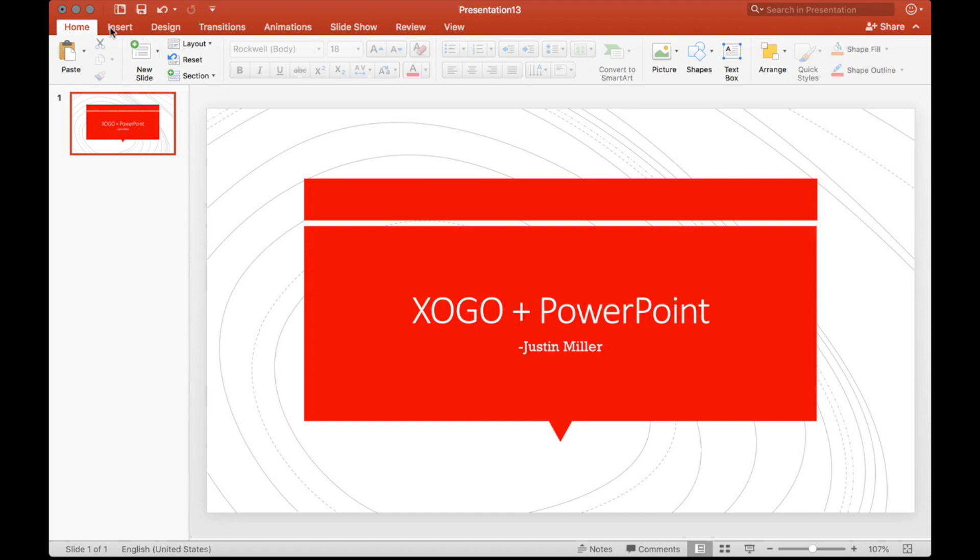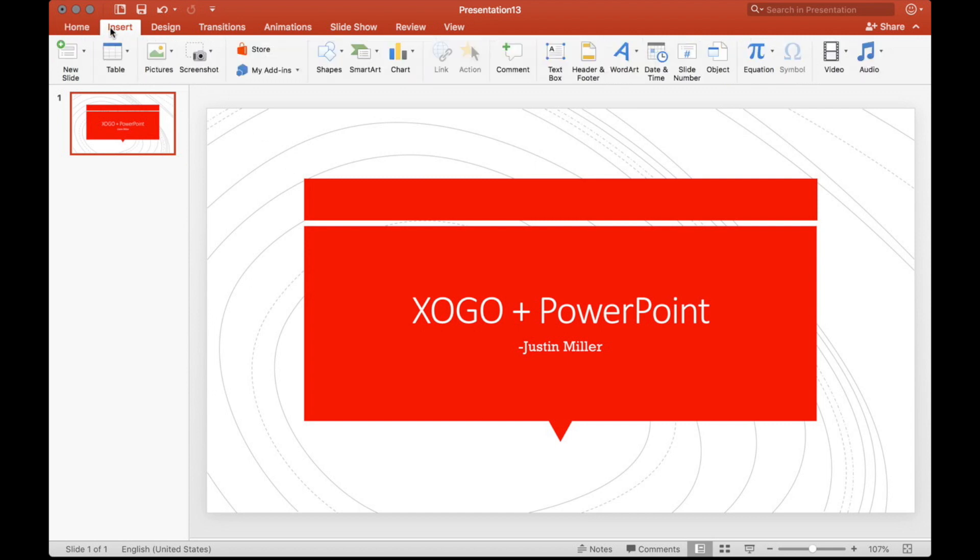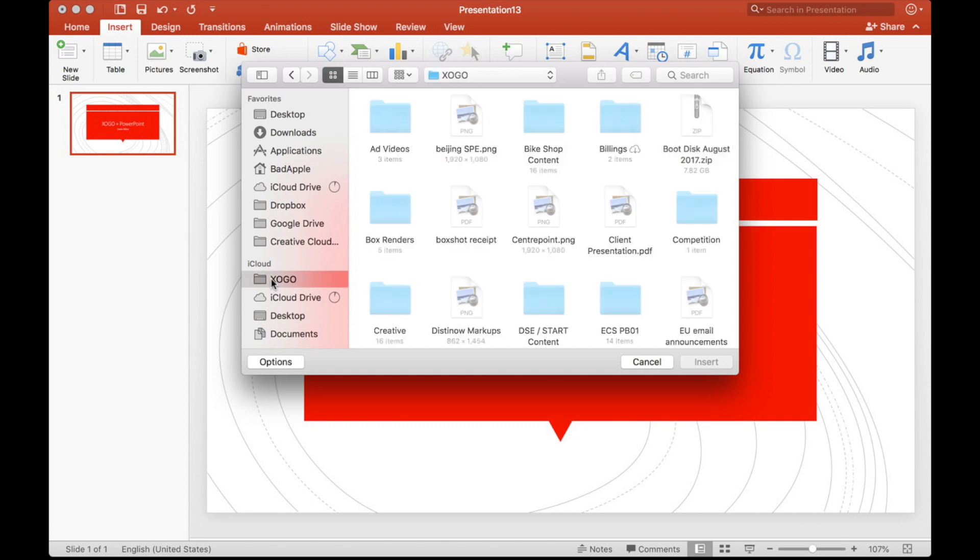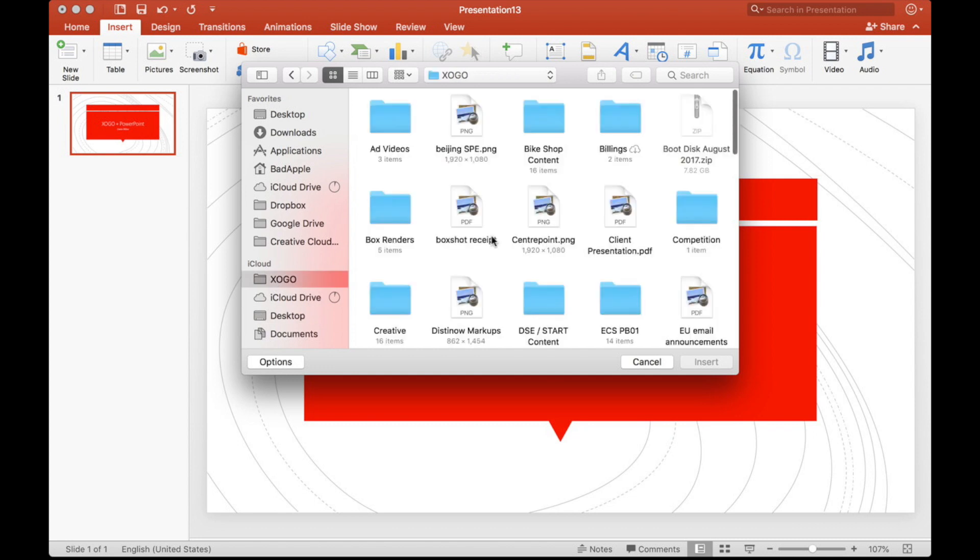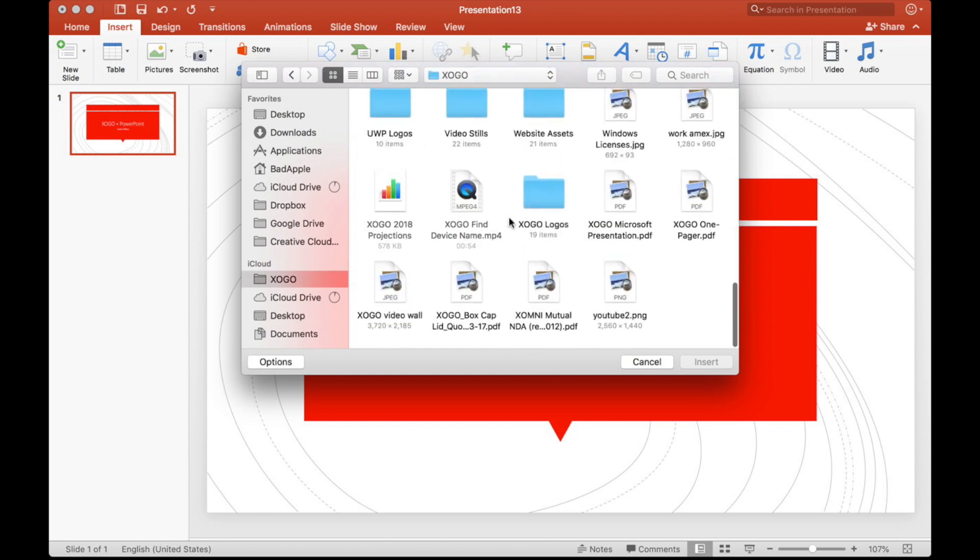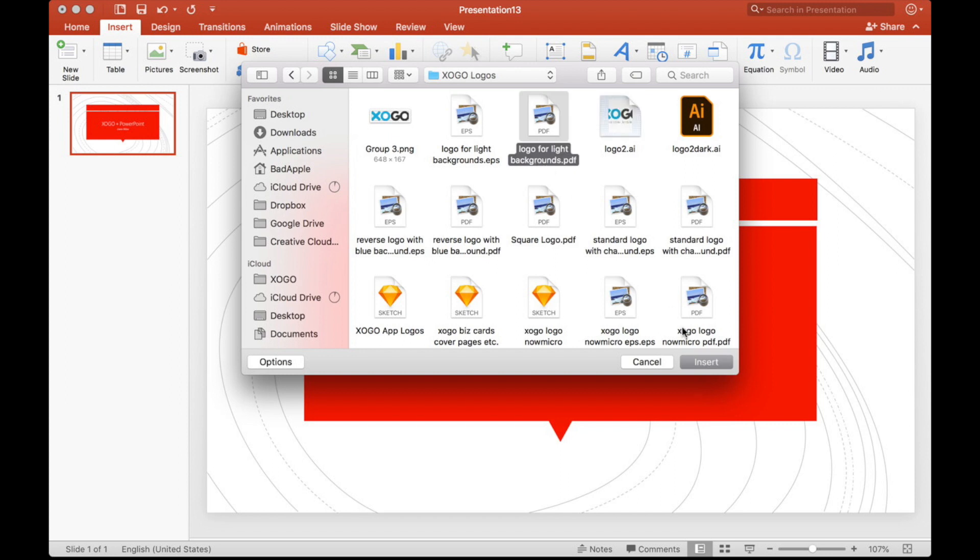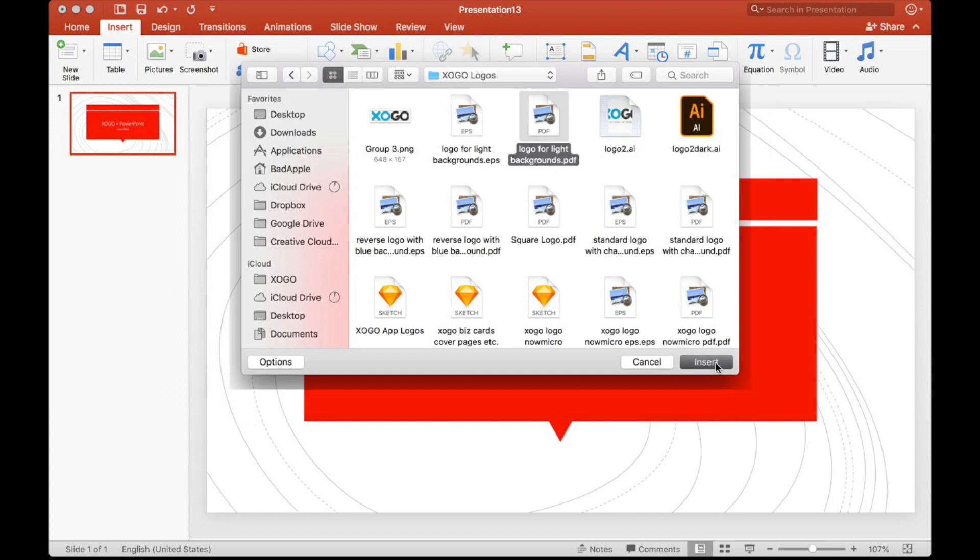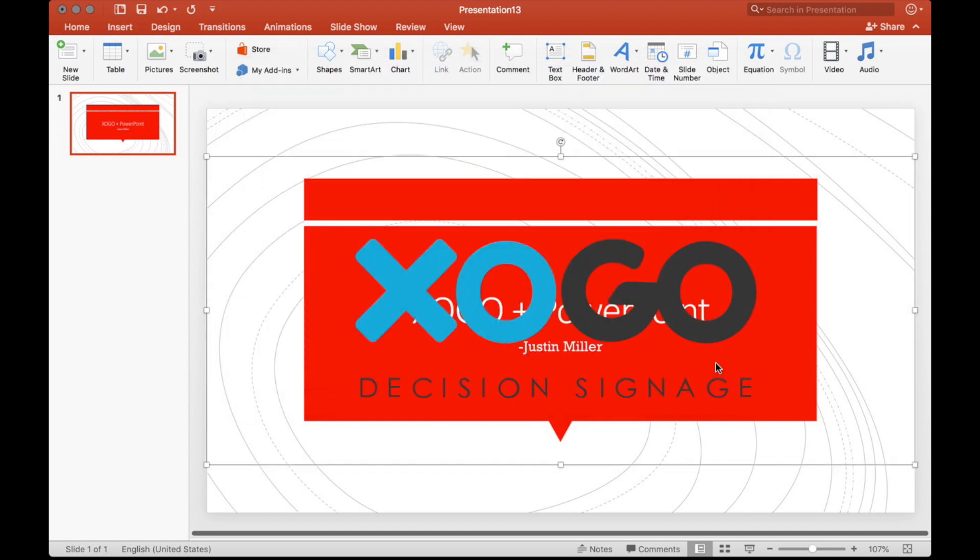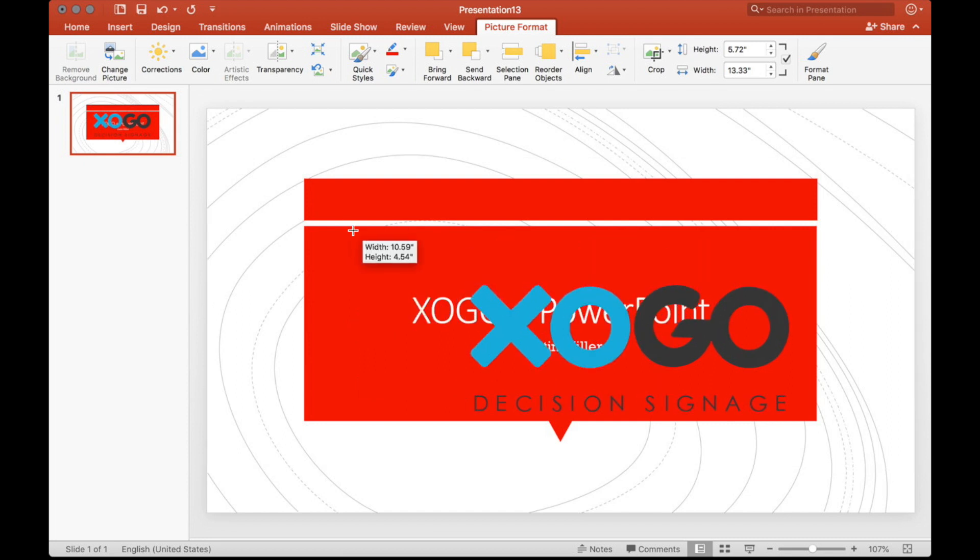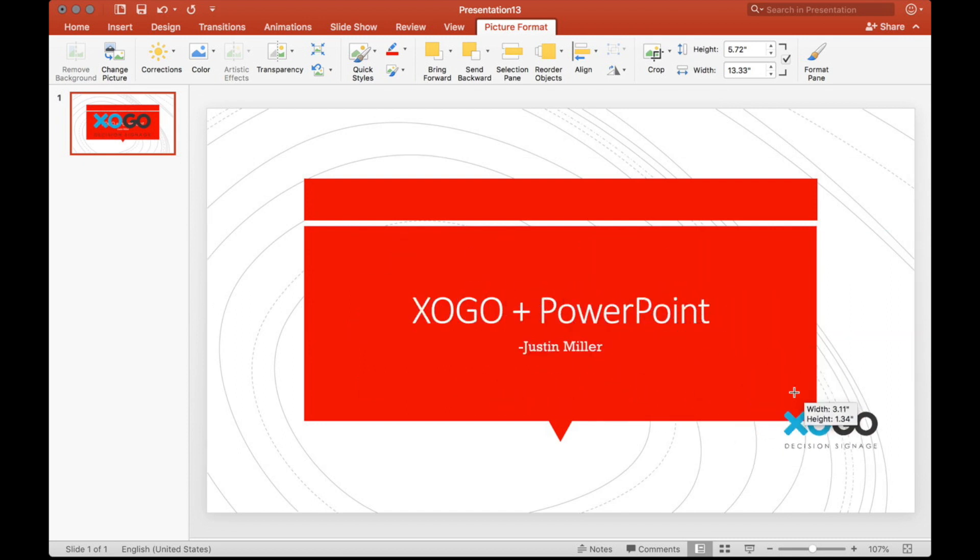So let's just assign a title here. And now we're going to go to Insert, Pictures, and I'm going to put a logo in the bottom right-hand corner. That's something that a lot of people would want to do. So I'm going to go into my logo folder and select a light background logo.